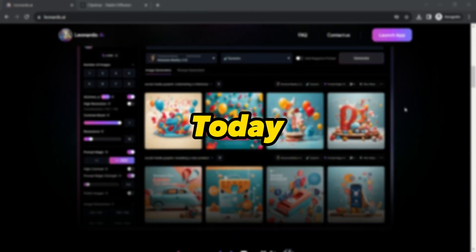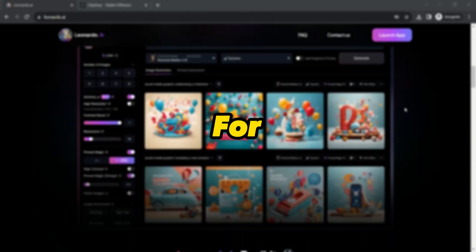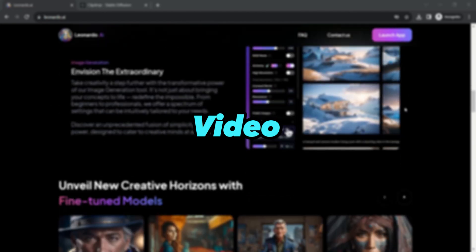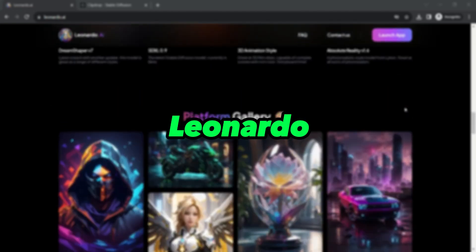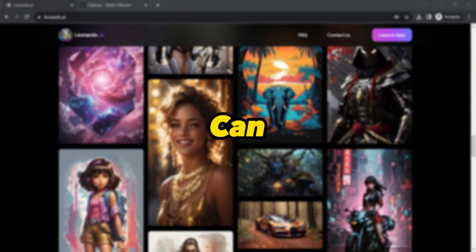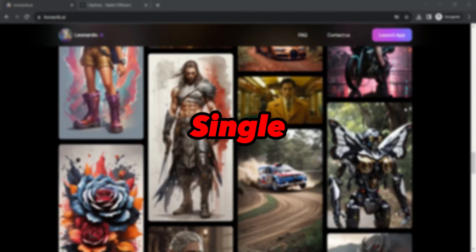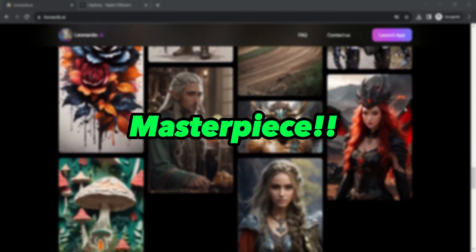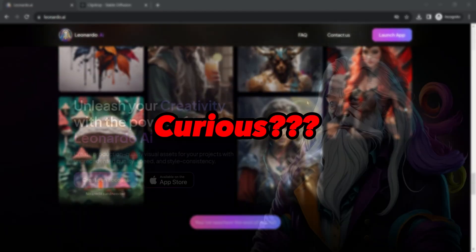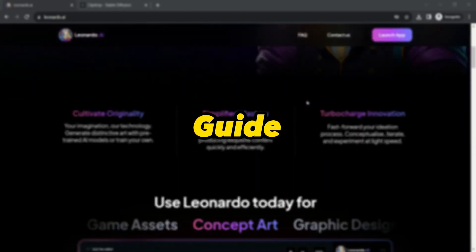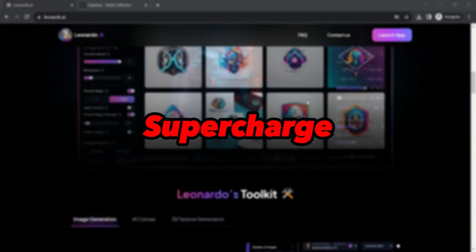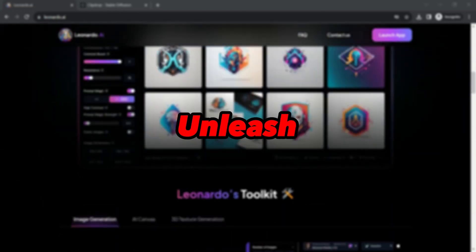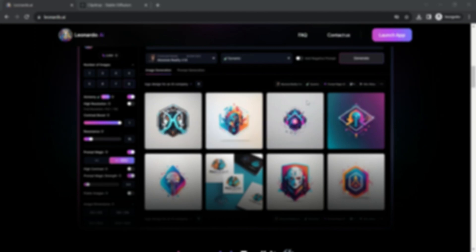Well, today, we have got all the answers right here for you. Our today's video is all about exploring the extraordinary capabilities of Leonardo AI, a remarkable wizard that can transform your single image into a captivating visual masterpiece. Curious? Then stick around as we guide you through super simple steps to supercharge your images and unleash your creativity. Ready? Let's get started.